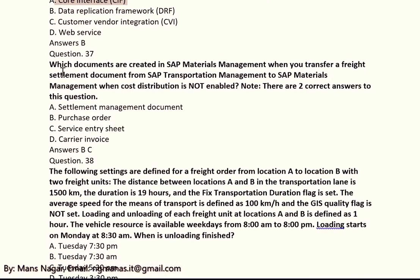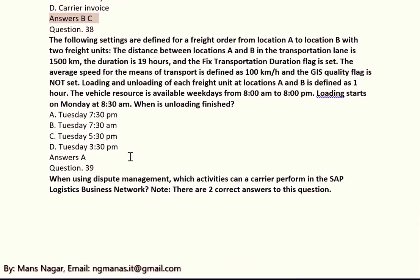Question 37: Which documents are created in SAP Materials Management when you transfer a freight settlement document from SAP Transport Management to SAP Materials Management when cost distribution is not enabled? The answers are B and C: C means PO (purchase order), and C means service entry receipt.